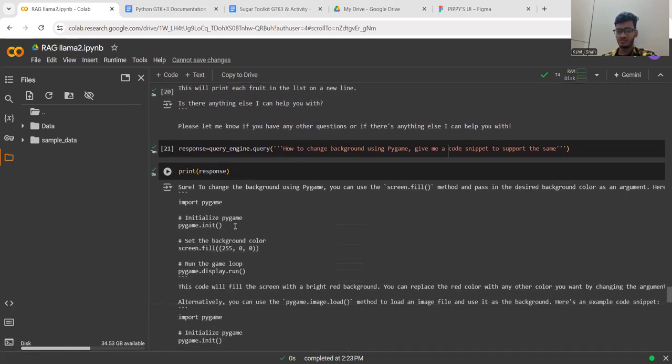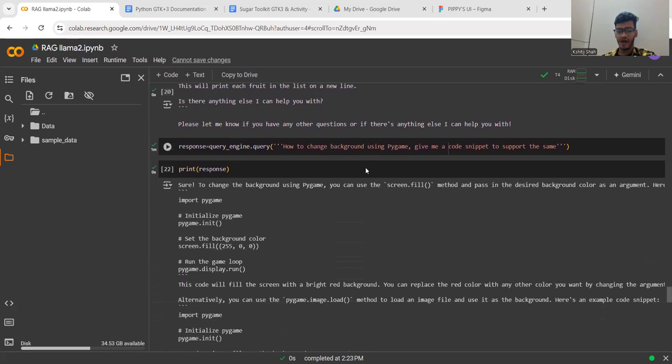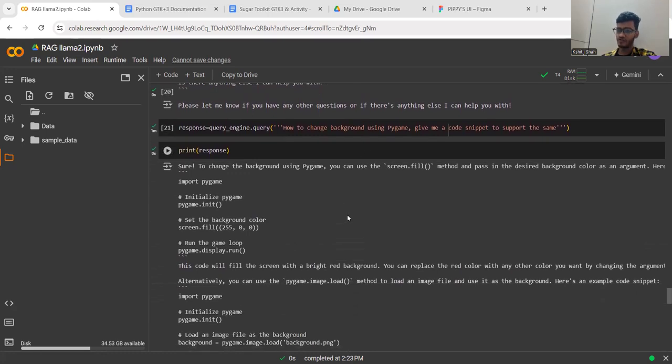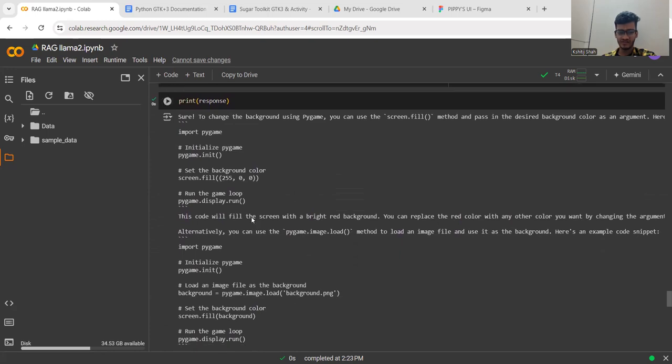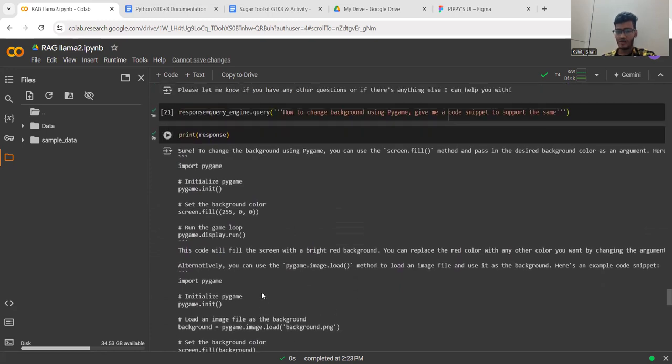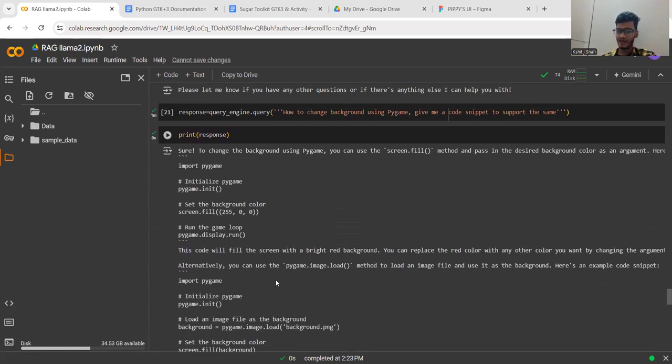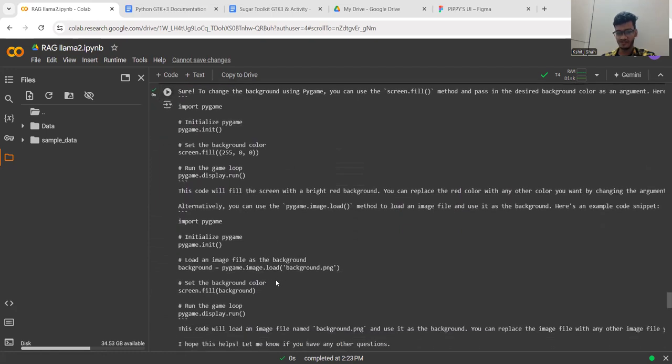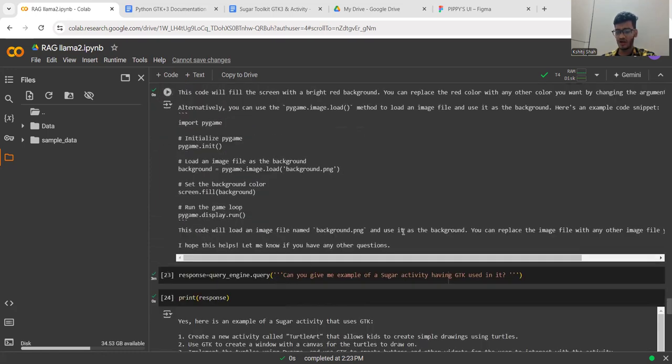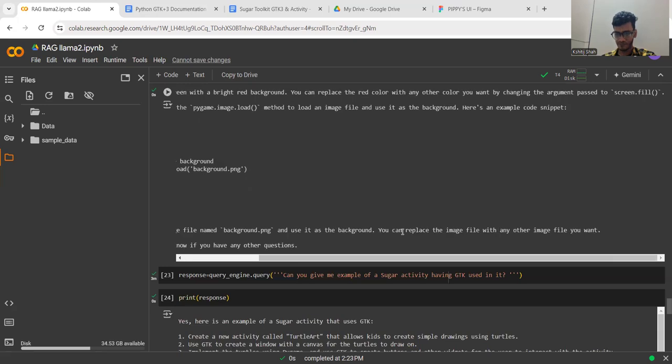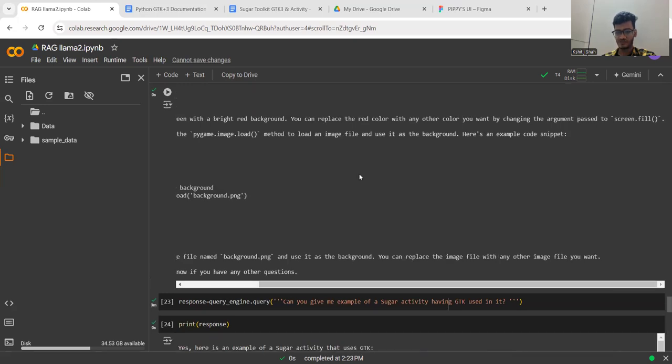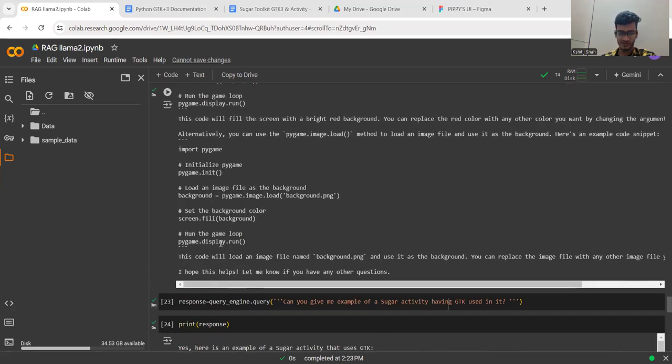This is a good example which the model has generated. The next question was about Pygame and scraping data from the Pygame documentation. The model has generated this result about how to change the background using Pygame. You can see how well it has written the code along with proper explanation.